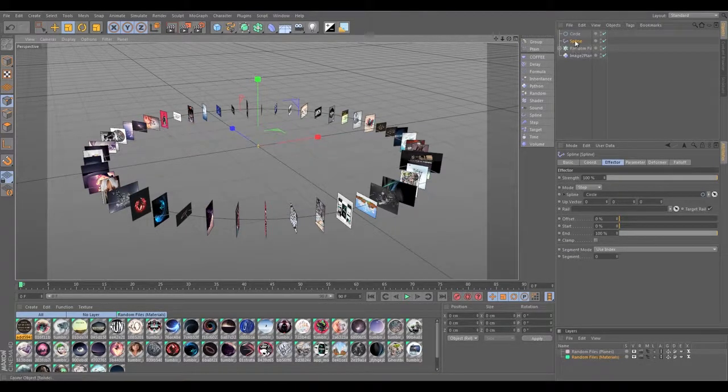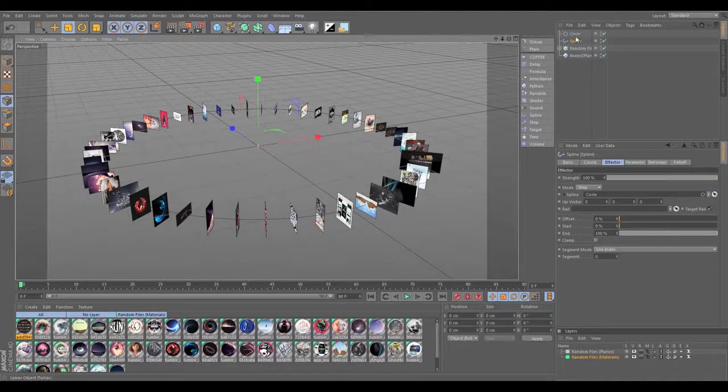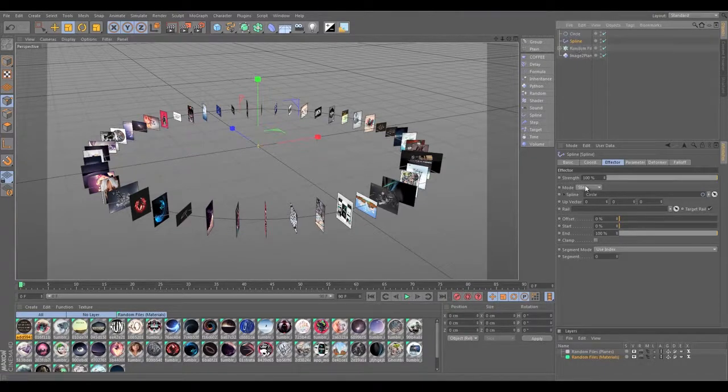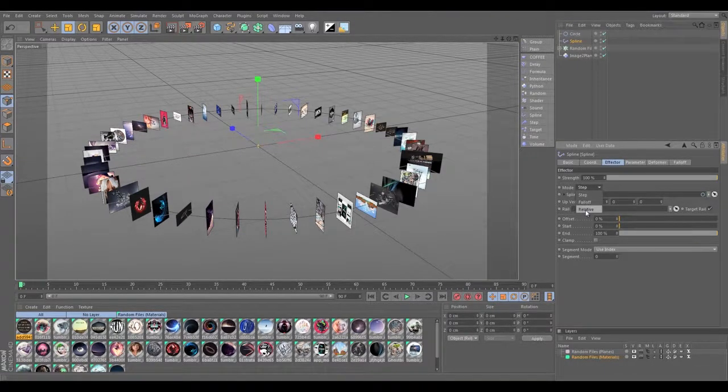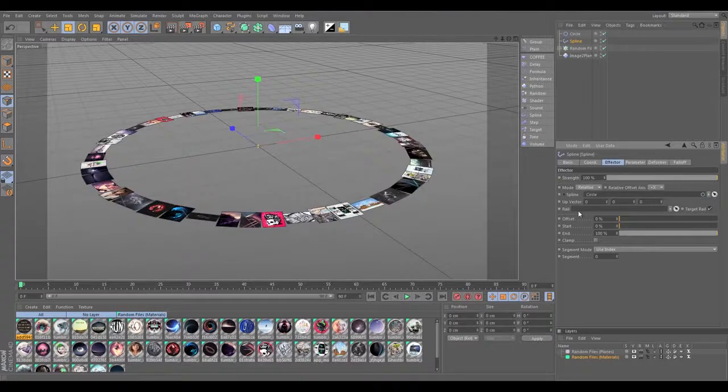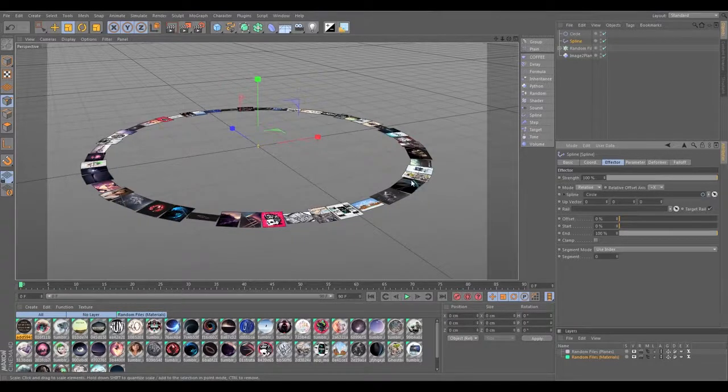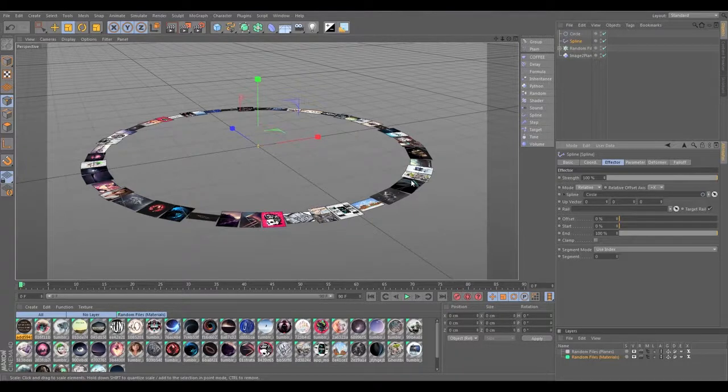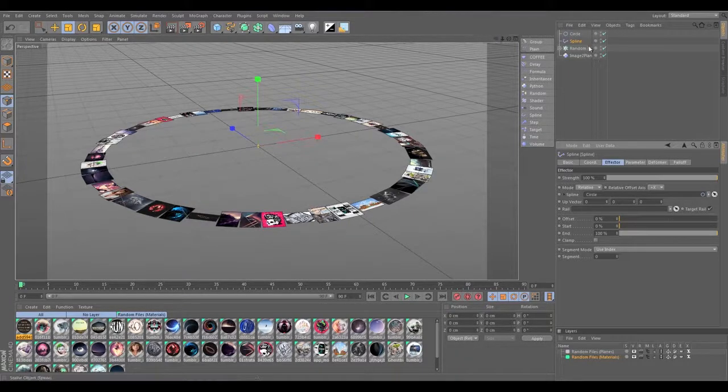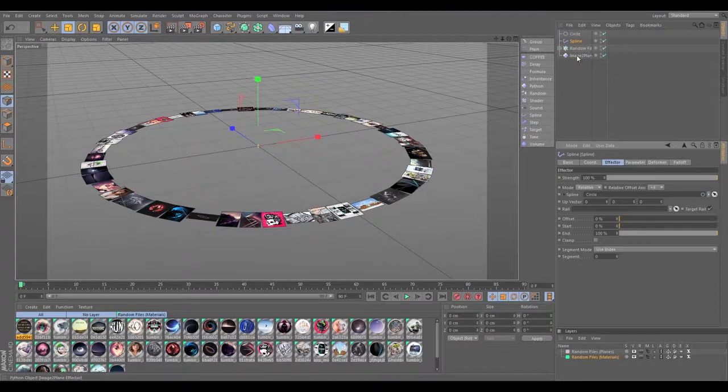Right away you're going to see that everything is kind of lined up as you normally would expect. That's because we need to set this in the spline effector, we need to set the mode to relative, which just means that it's going to keep the same distance the images or the clones were before the spline effector was applied.